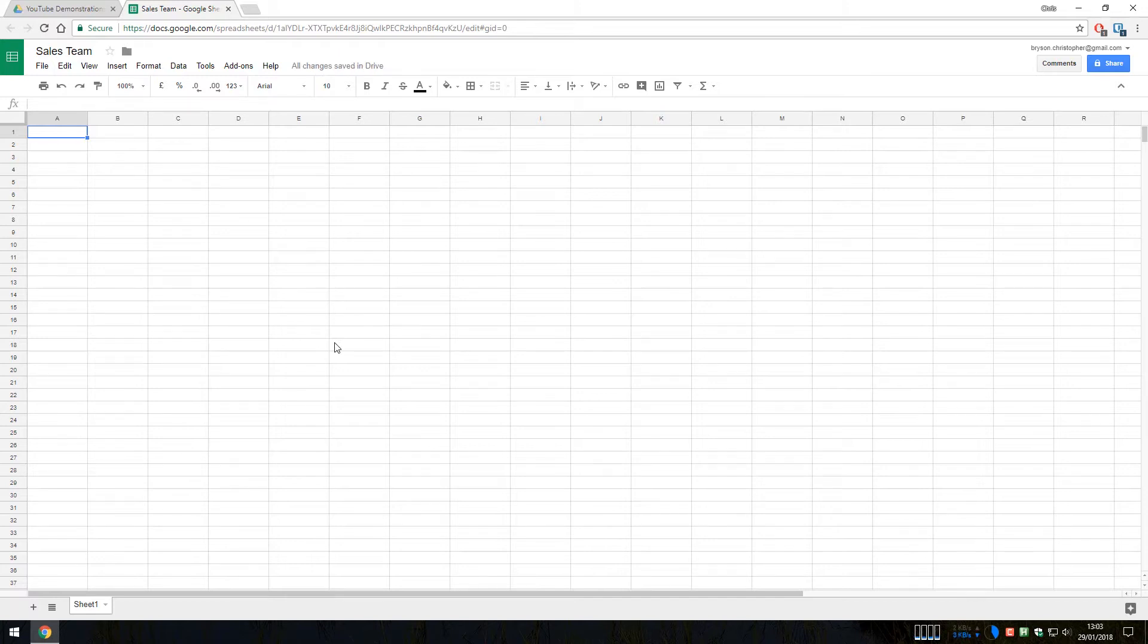So some of the benefits, these are the top five benefits that I consider to be a good use case for Google Sheets. The first one is that it's free. Google doesn't charge any money for Google Sheets.